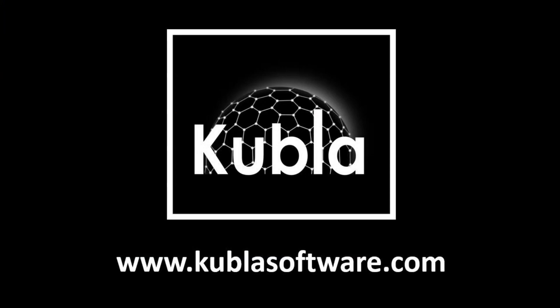So that brings to the end this video. I hope it was useful. If there's any questions, please post in the comments or get in touch on our forums, which are www.forums.kublersoftware.com.